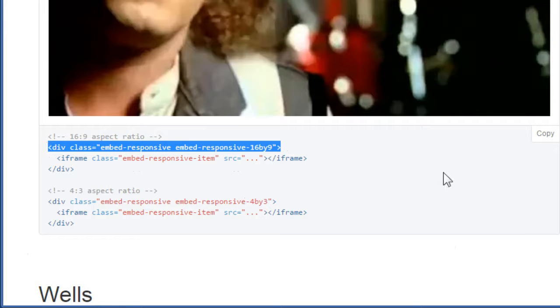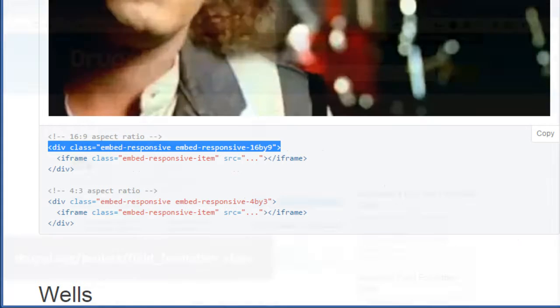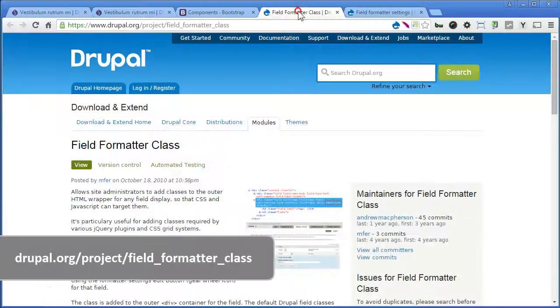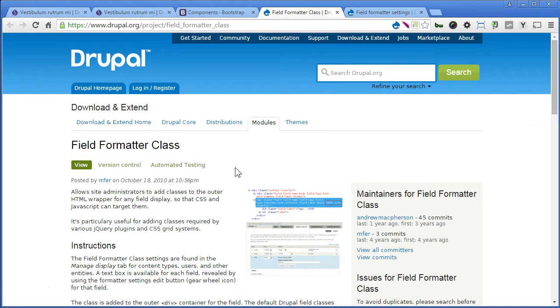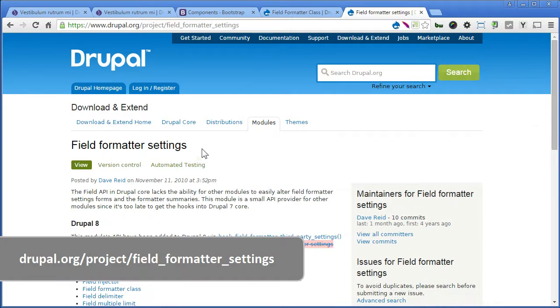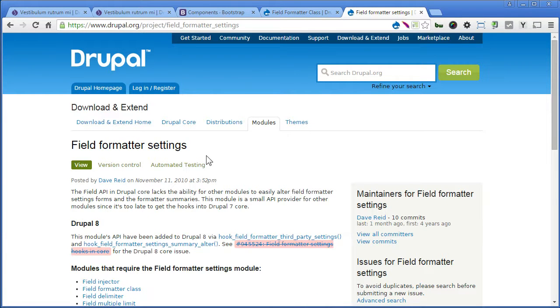Let's go to the module page. The first module is field formatter class. We need to install this module. We need to install field formatter settings as well. So please install these two modules and we enable them.